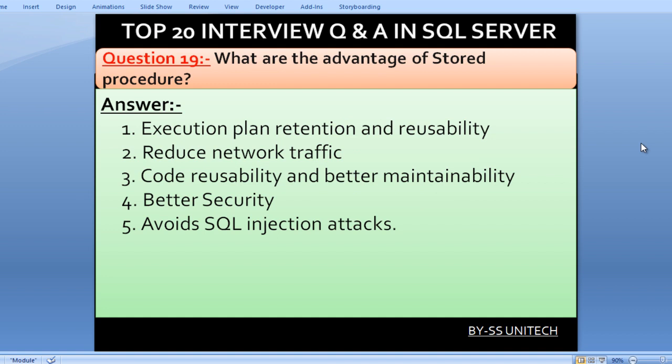What are the advantages of stored procedures? First is execution plan retention and reusability. Next is reduced network traffic. Next is code reusability and better maintenance. Next is better security. And lastly, stored procedures help avoid SQL injection attacks.